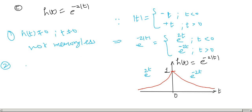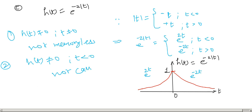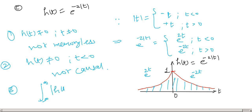For causality: H(t) is not equal to 0 for t less than 0, therefore this system is non-causal. For stability: since this is a decaying exponential on both sides, the integral of |H(t)| dt is finite. Therefore this is a stable system.